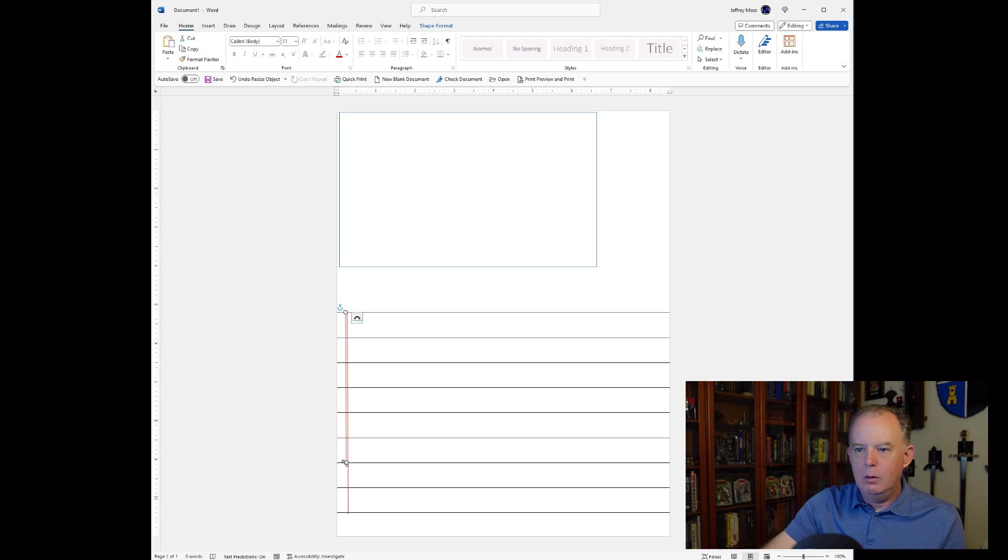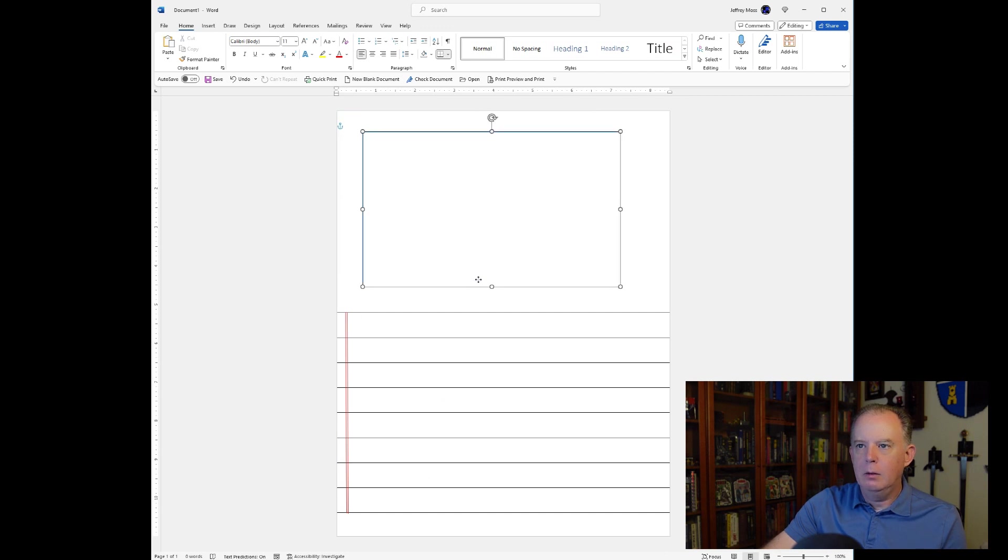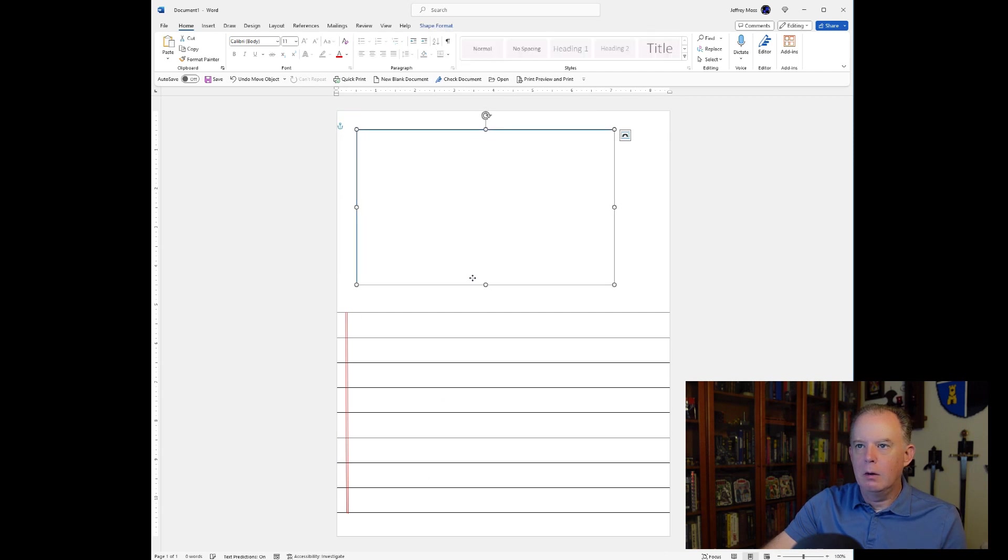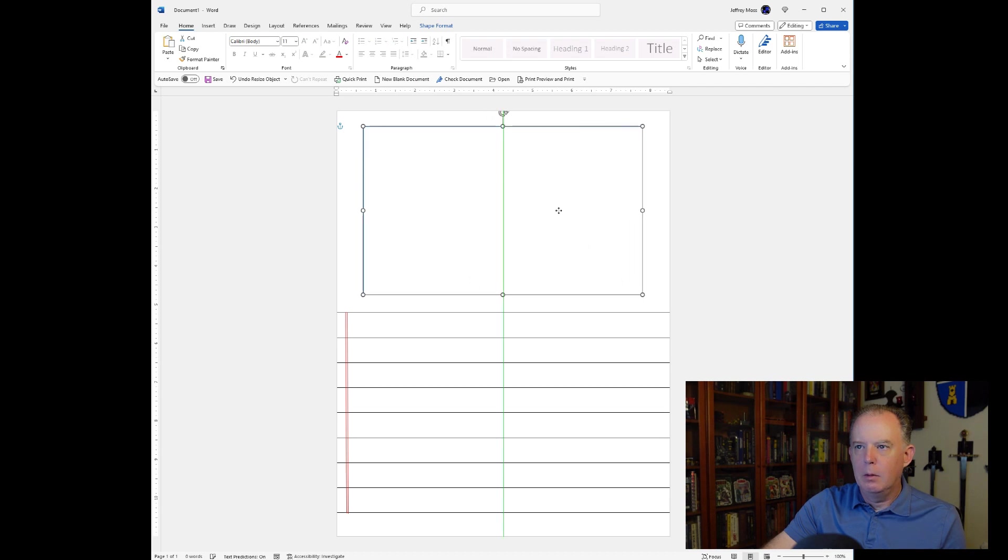Like so. And we'll go ahead and extend these bars down. So you can see, you can just draw, basically, create whatever you want. Perfect. Okay. And we'll take this and recenter the box. Go up a little bit. Okay, cool.